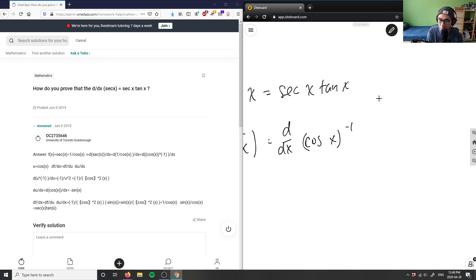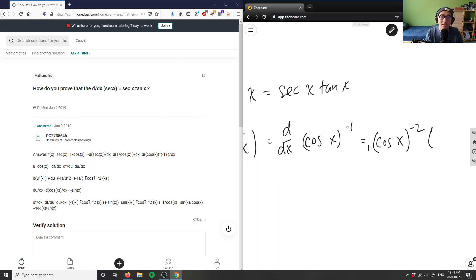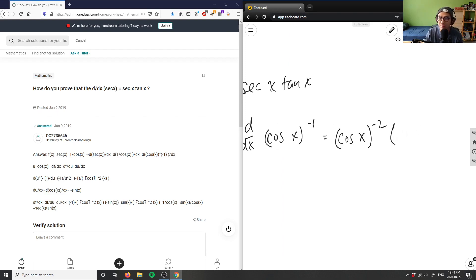This would equal — I take my power and subtract it by 1, so I would have cosine x to the power of negative 2, times the derivative of the inside, which is the derivative of cos x, which is negative sine x.